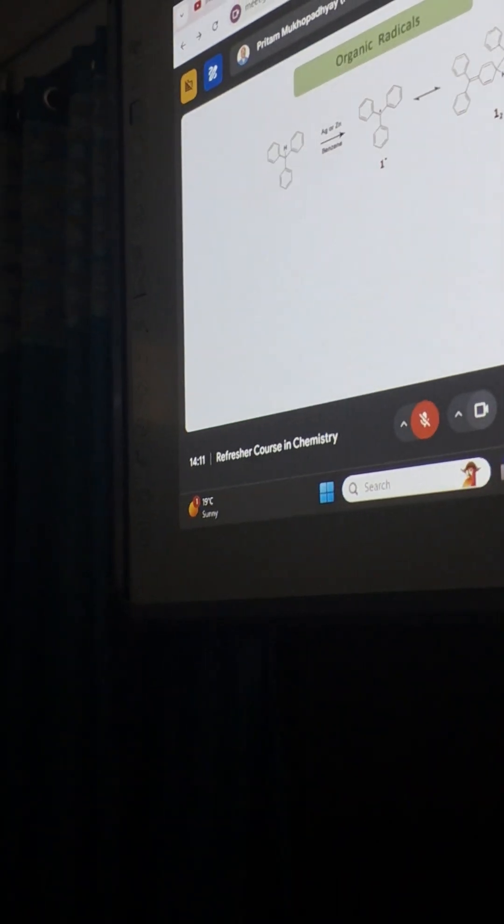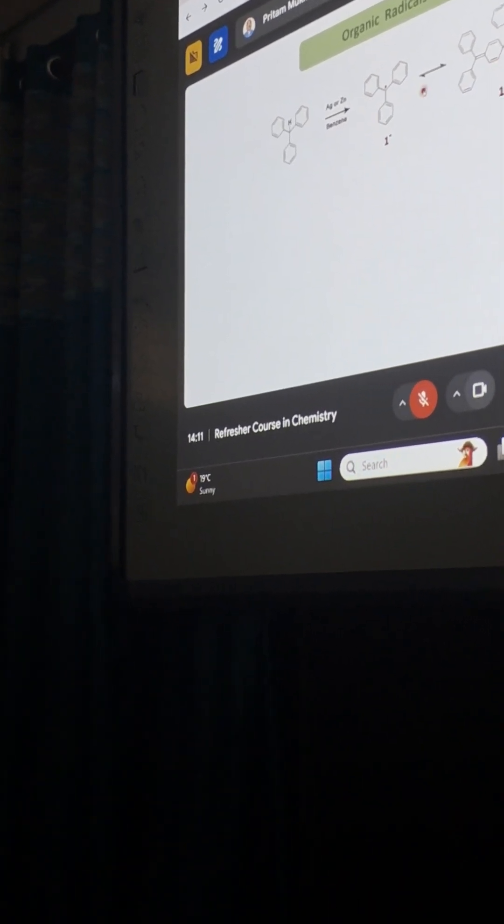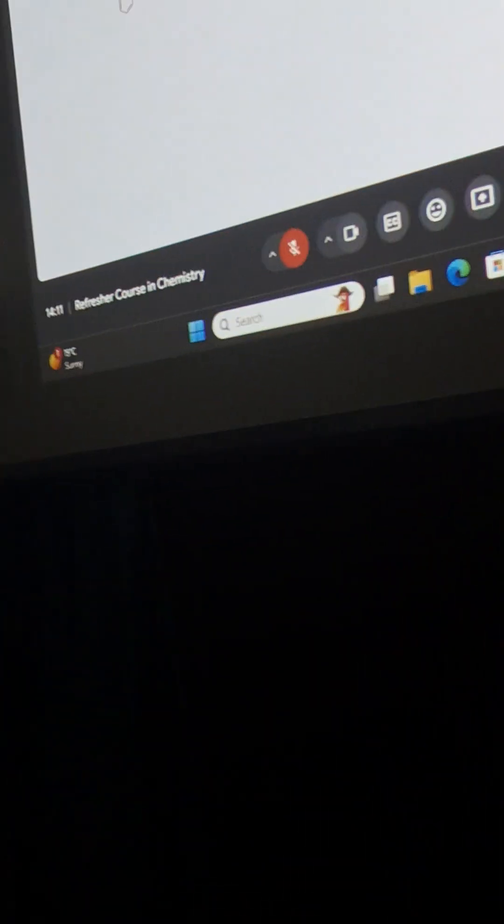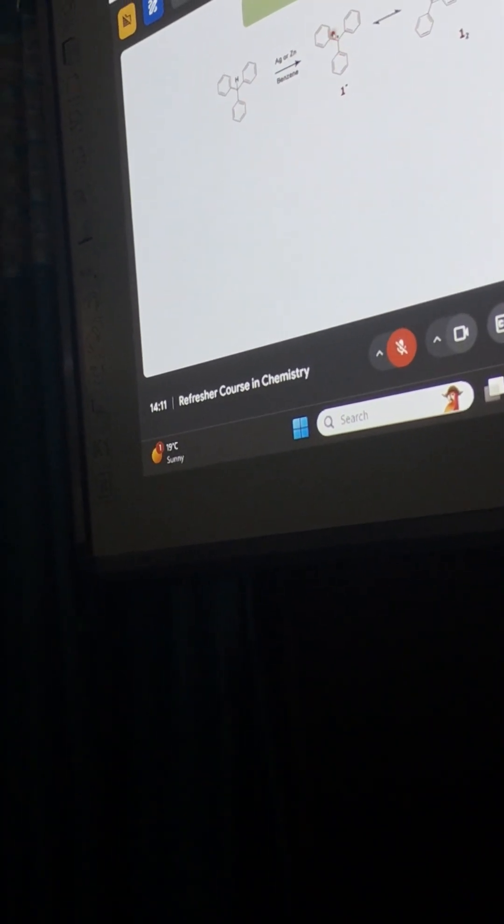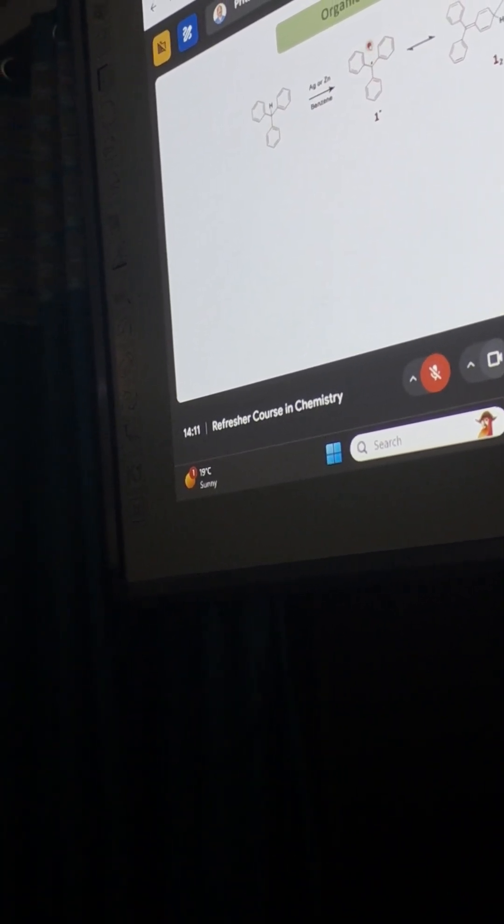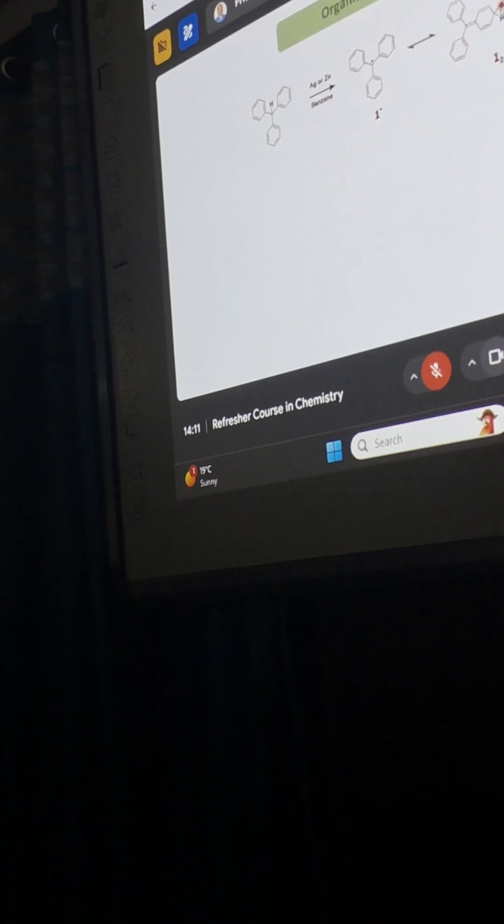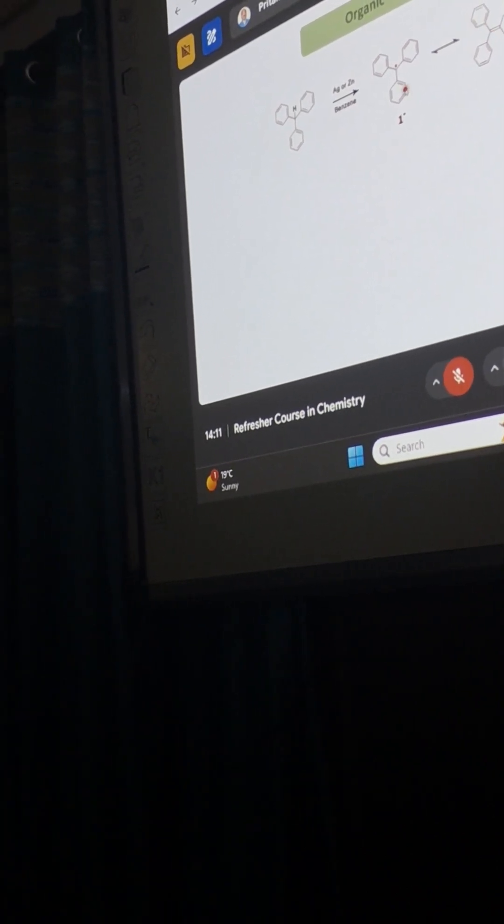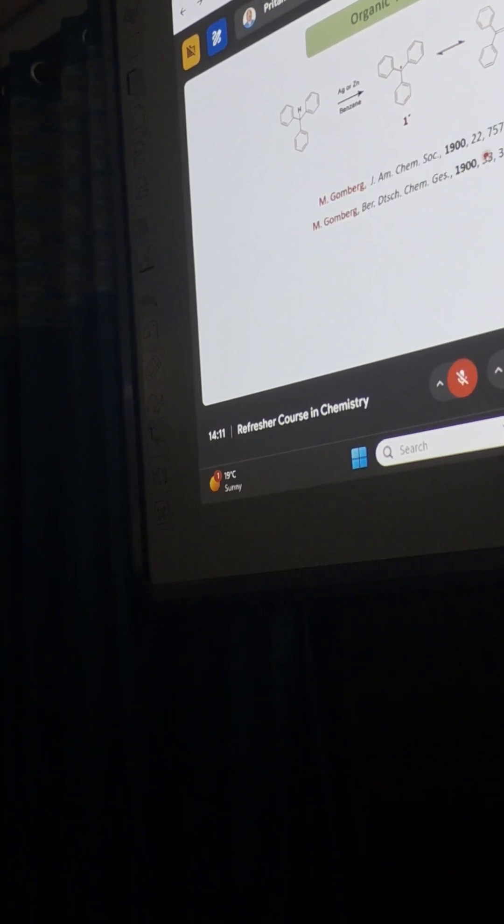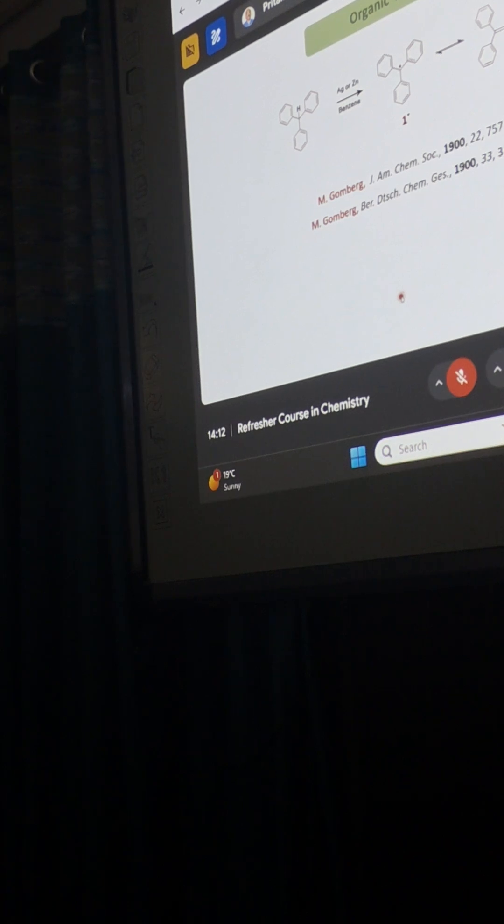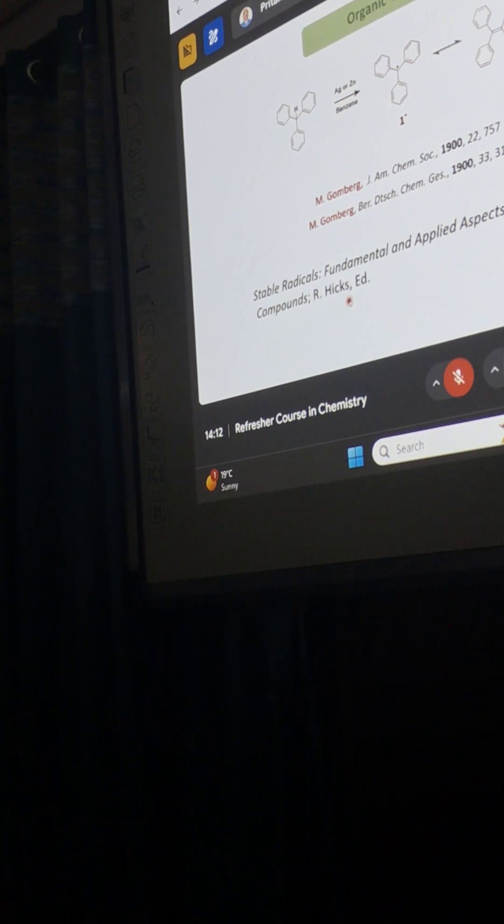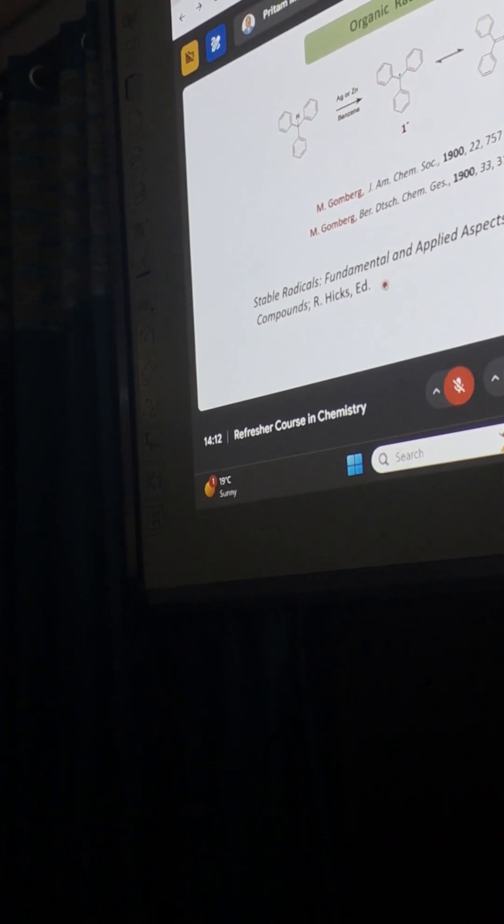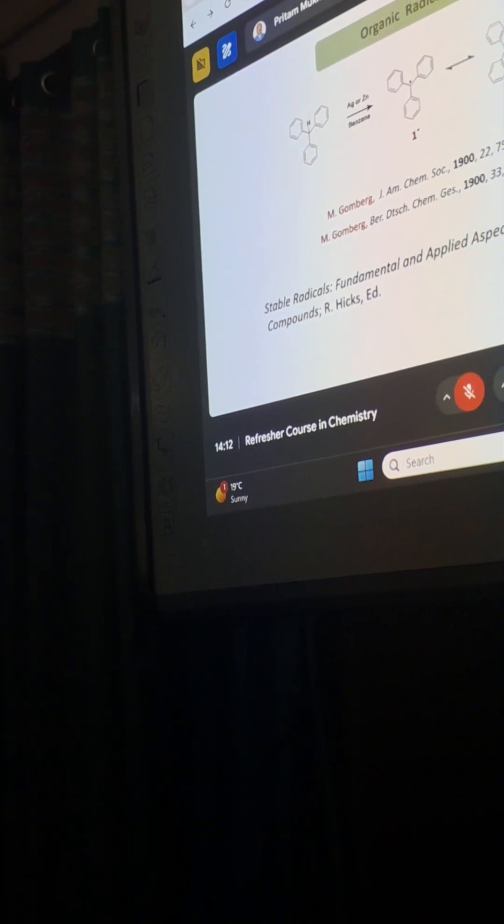But interestingly, this dimerized product was not described by Gomberg - this dimerized product was described only in the 1970s. There was a confusion because Gomberg simply said that this radical is dimerizing, but NMR studies in 1970 showed that the dimerization is happening through the para position. I would suggest you read this book by Professor Hicks - it's a wonderful book on stable radicals, fundamental and applied aspects of odd electron compounds.